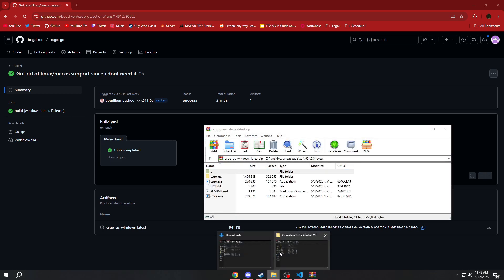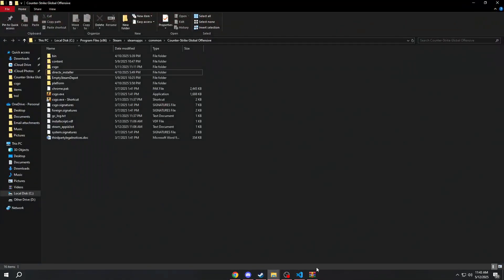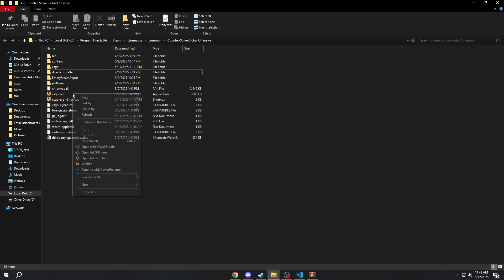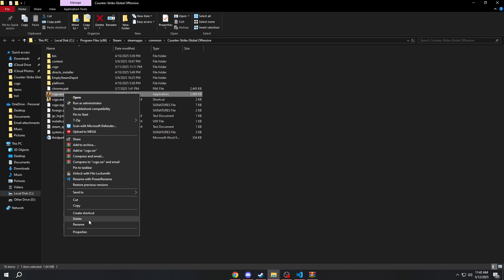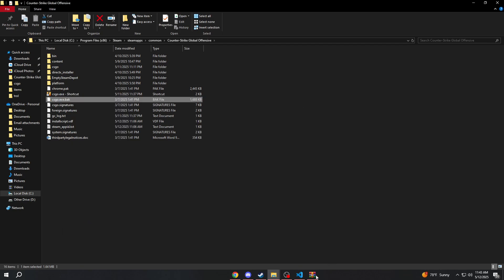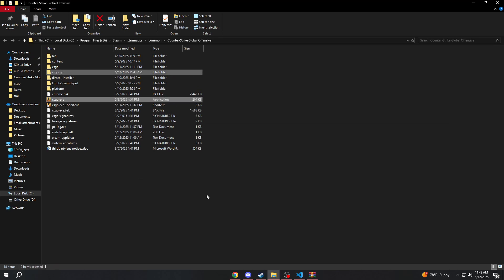Then what you want to do is go to your CSGO game files and just drag and drop these two files in there. But first, make a backup of your original EXE like that. You can do it any other way — this way is just faster for me. Drag and drop it in there.